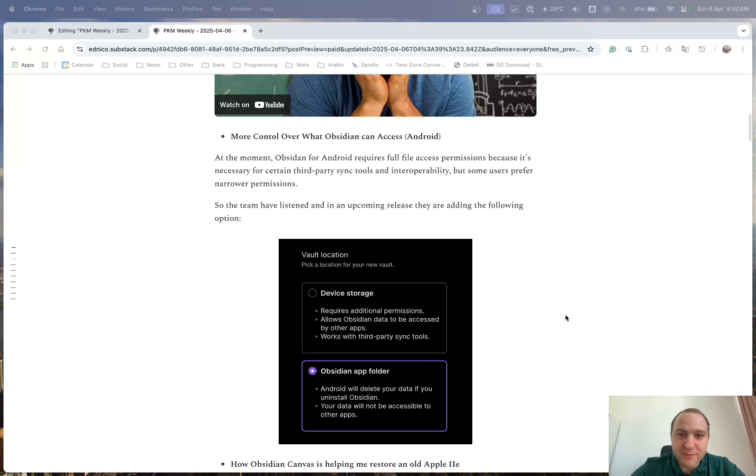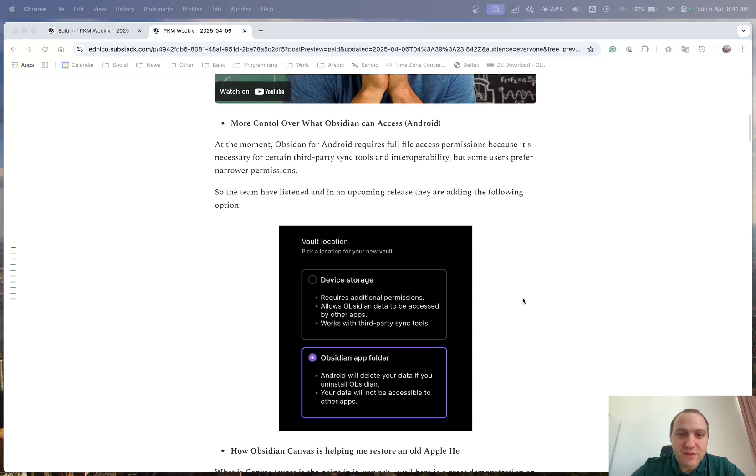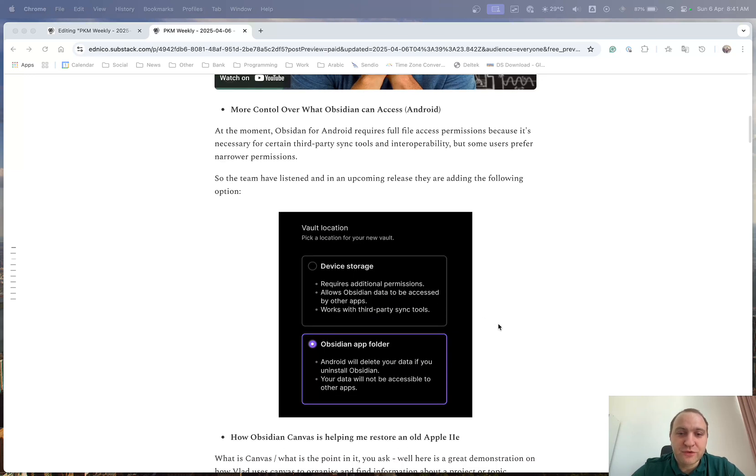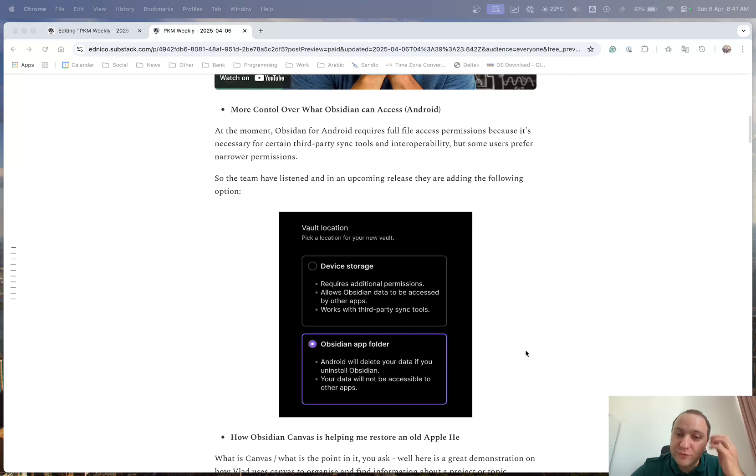So in the upcoming releases, they will either give us a choice to put it on the device storage, so it requires additional permission, allows Obsidian data to be accessed by other apps and works with third-party syncing tools or just the Obsidian app folder will delete data if you uninstall Obsidian and your data will not be accessible to other apps.